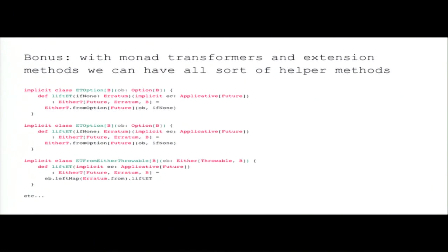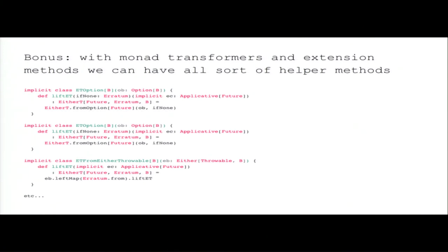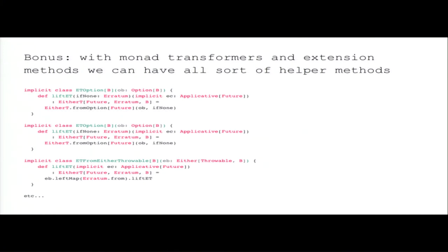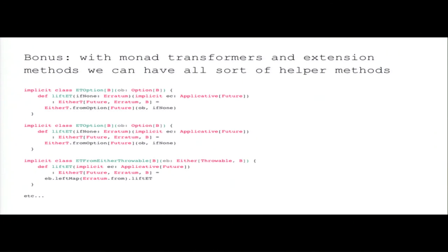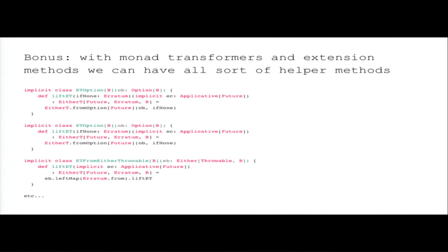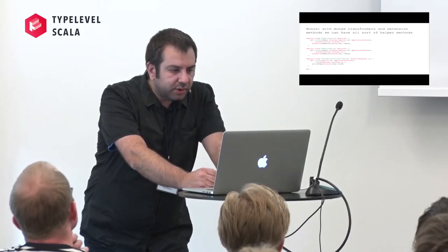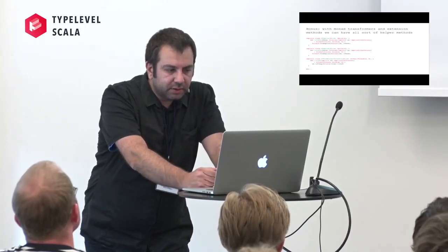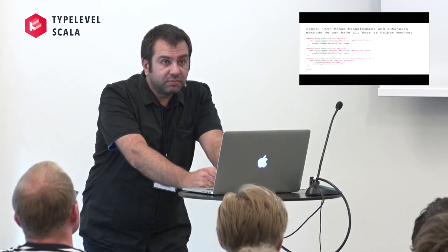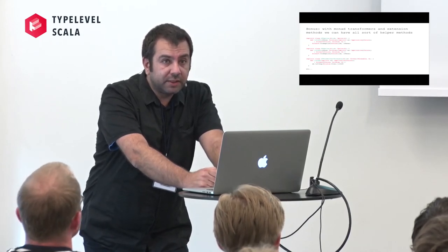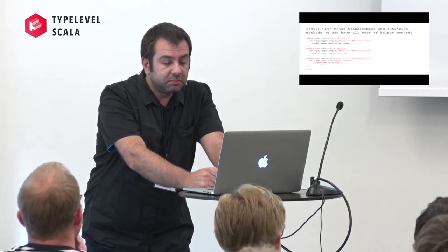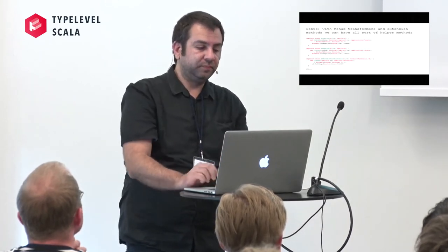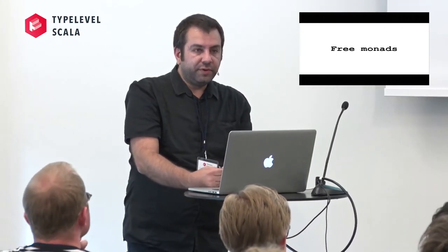And also we can have all sorts of helper methods. Let's say we have an API that returns an option. We can create an implicit class that takes an argument of an option and just write once the code. Let's say we have an API that calls and returns either a throw or a block. Then you can write just once an implicit class converter and just use that.